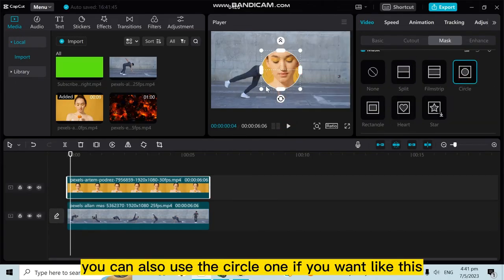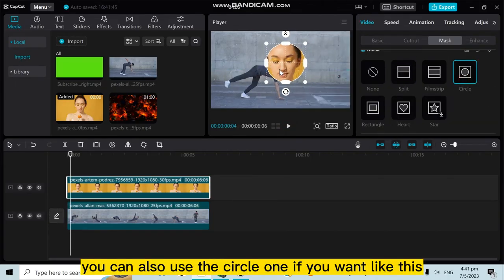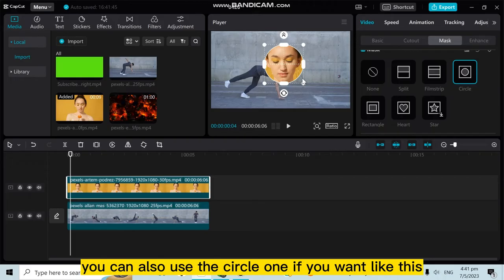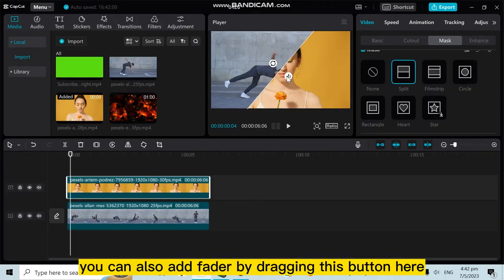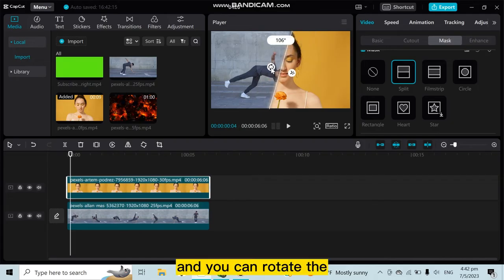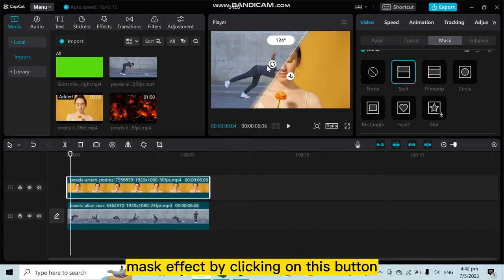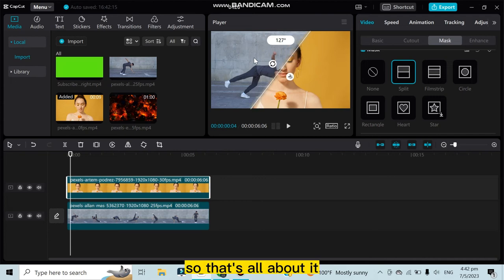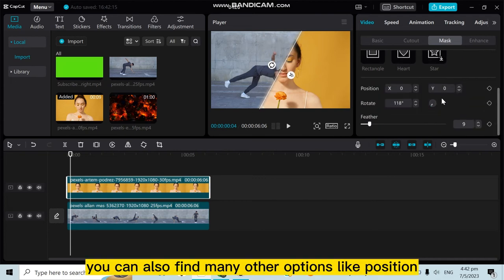You can also add feather by dragging this button here, and you can rotate the mask effect by clicking on this button. So that's all about it. You can also find many other options like Position, and you can write anything manually from here.